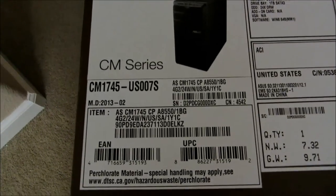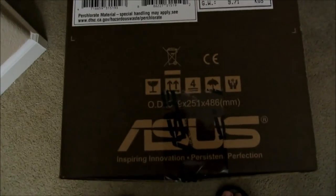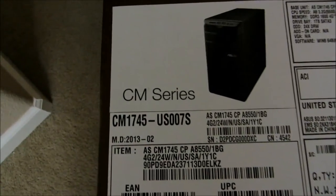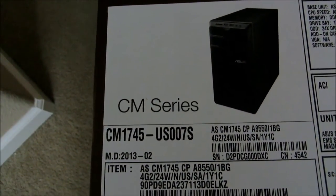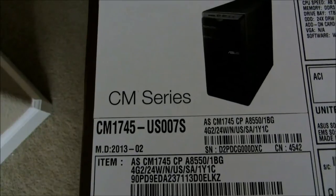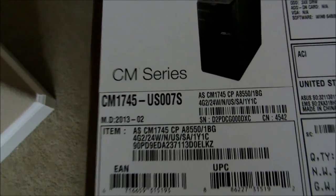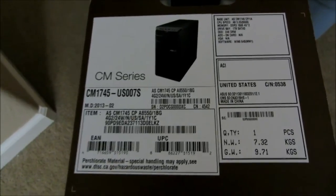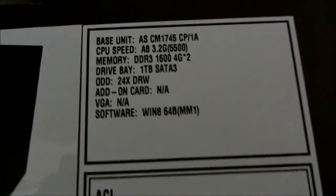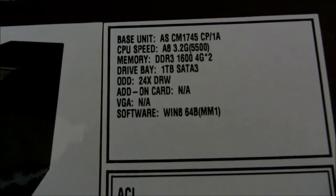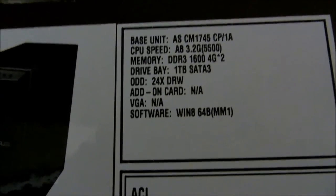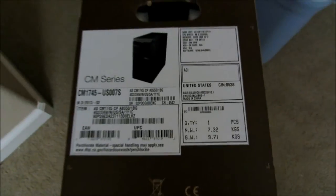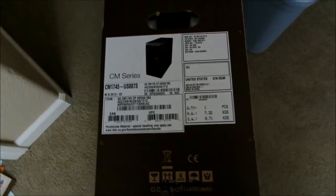Basically, it's the Asus CM series CM1745-UES007S. It's an A8 processor with 3.2 gigahertz and DDR3. I want to show you a little bit about the computer.